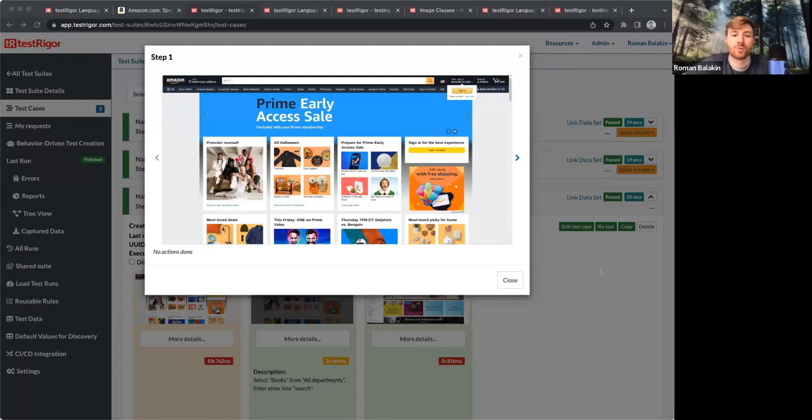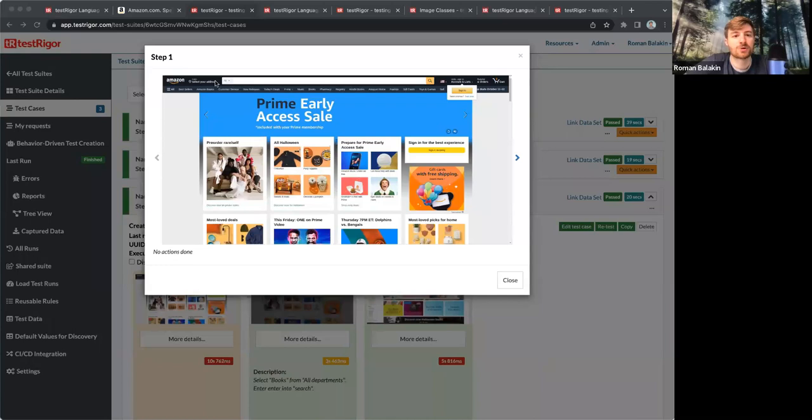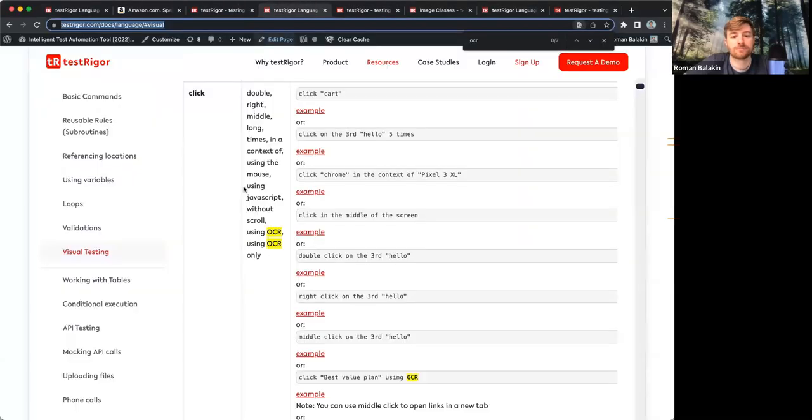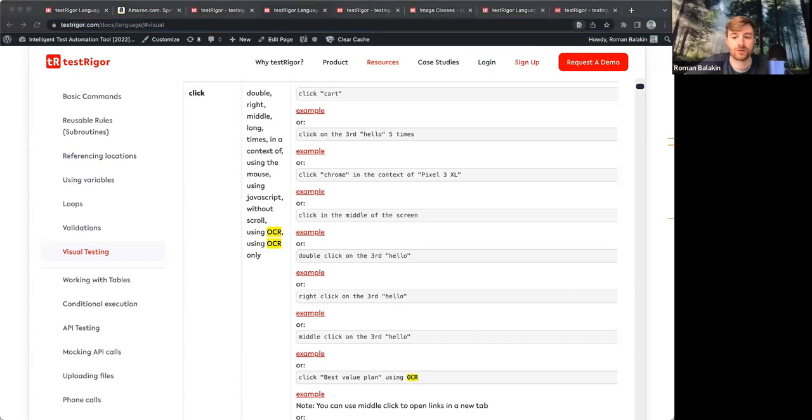What if the page you're working on has a very confusing structure and you're not able to click on the element using regular commands? There is a nice workaround to make it happen. For example, when clicking on the element, you can specify using OCR or using OCR only.